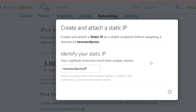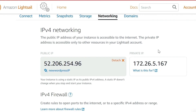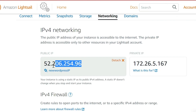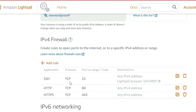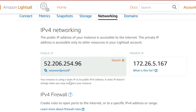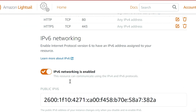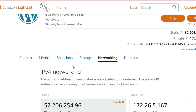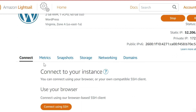This is the IP address I'll use for my domain. I've been given 52.206.254.96 as the static IP address.